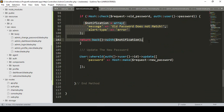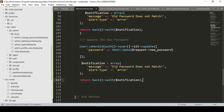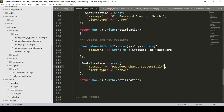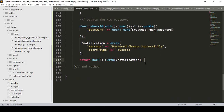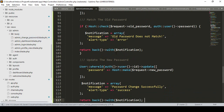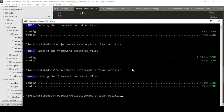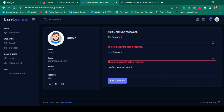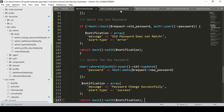Once the password is updated, a success notification is returned with the message 'Password change successfully', using the success type rather than error type. That's all the code we need to write. Now let me verify everything by saving and running php artisan optimize.